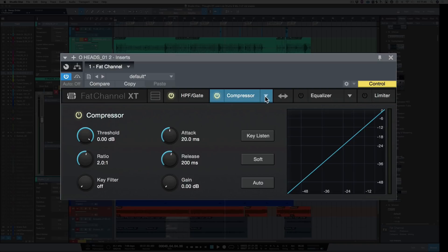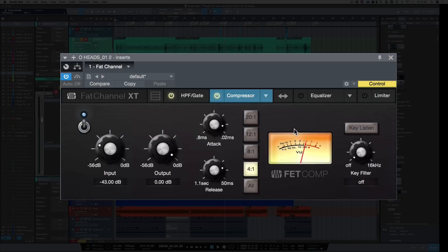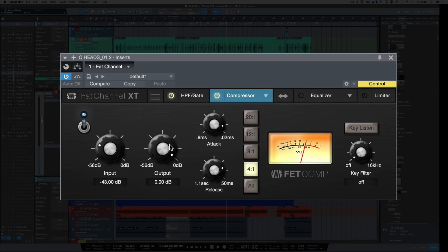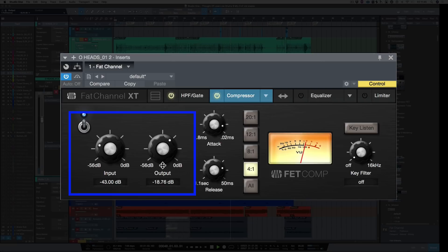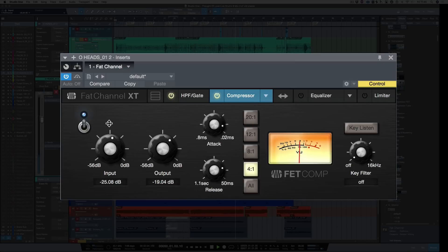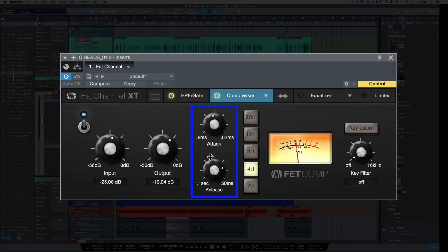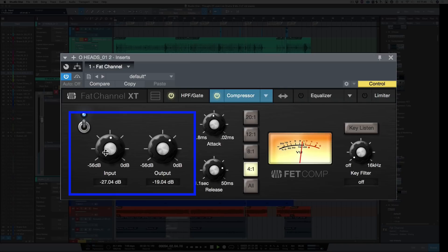Next, let's bring in the compressor. I'm going to use the FET compressor, which is like an 1176. Let's bring down the output, turn up the input, and bring back the attack so the transients come through. That's compressing a little bit hard, so let's bring the input back and turn the release up.